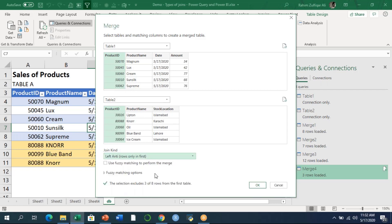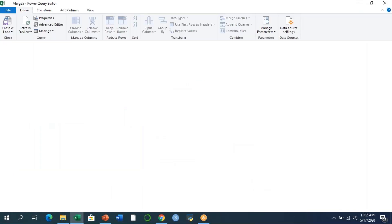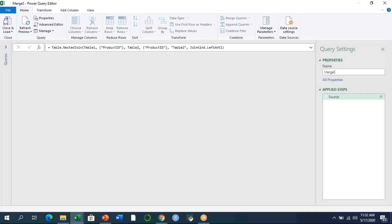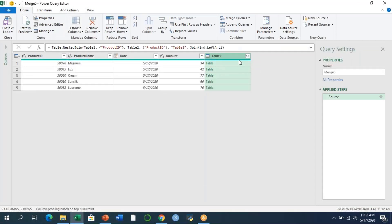I'll press OK. Now the Power Query window will appear with the data. As you can see, there's a formula bar here in Power Query which consists of M language code.